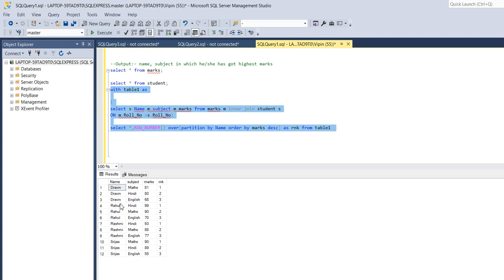After that Rahul got highest marks in Hindi, then math and then English, and Rashmi got highest marks in Hindi and Shrijas got highest marks in math.